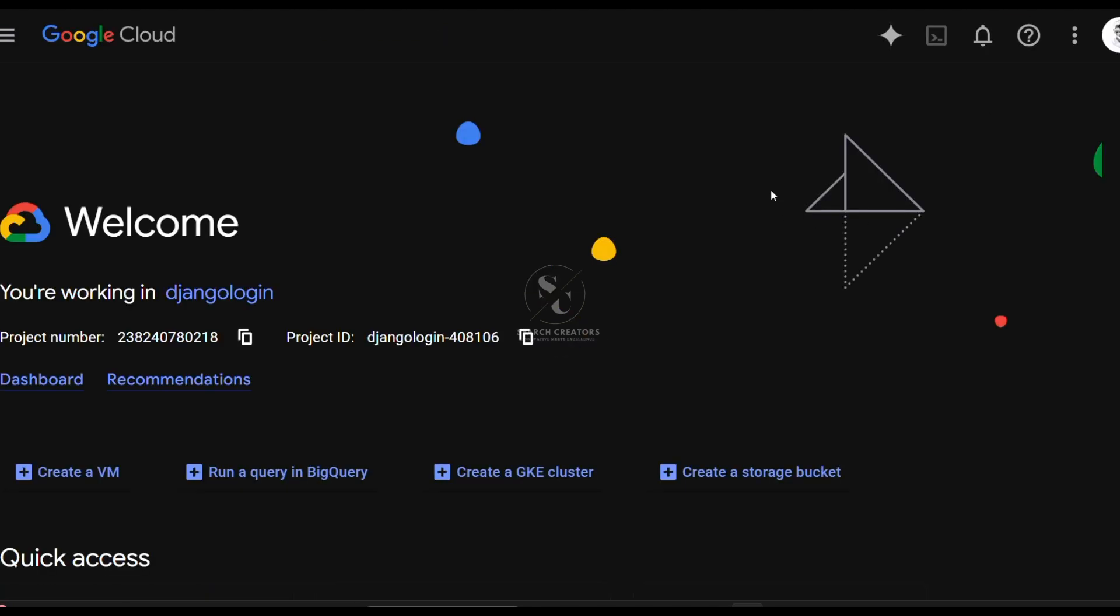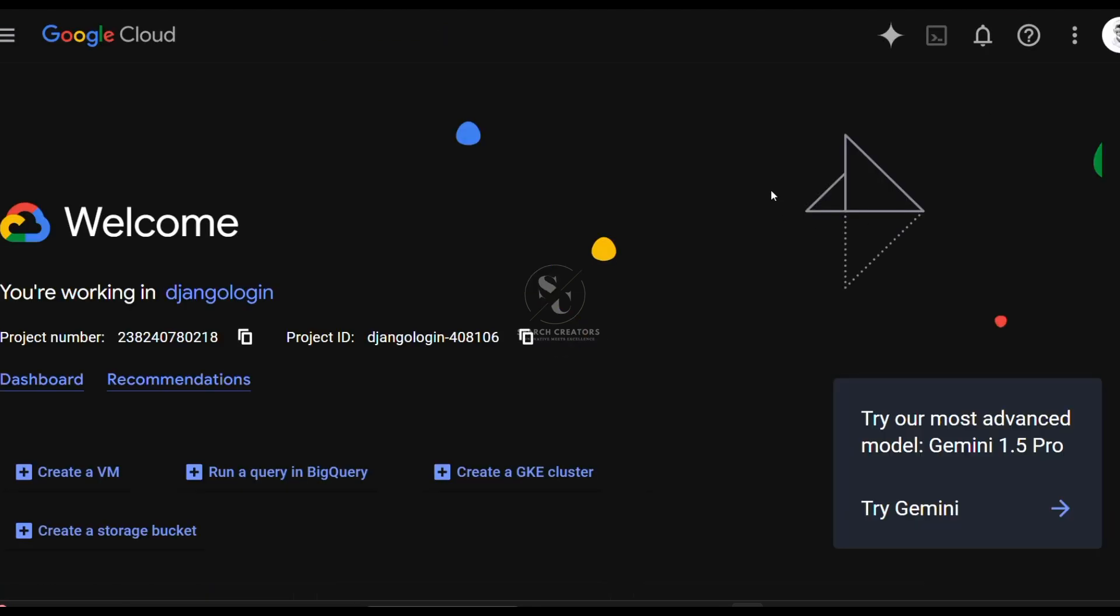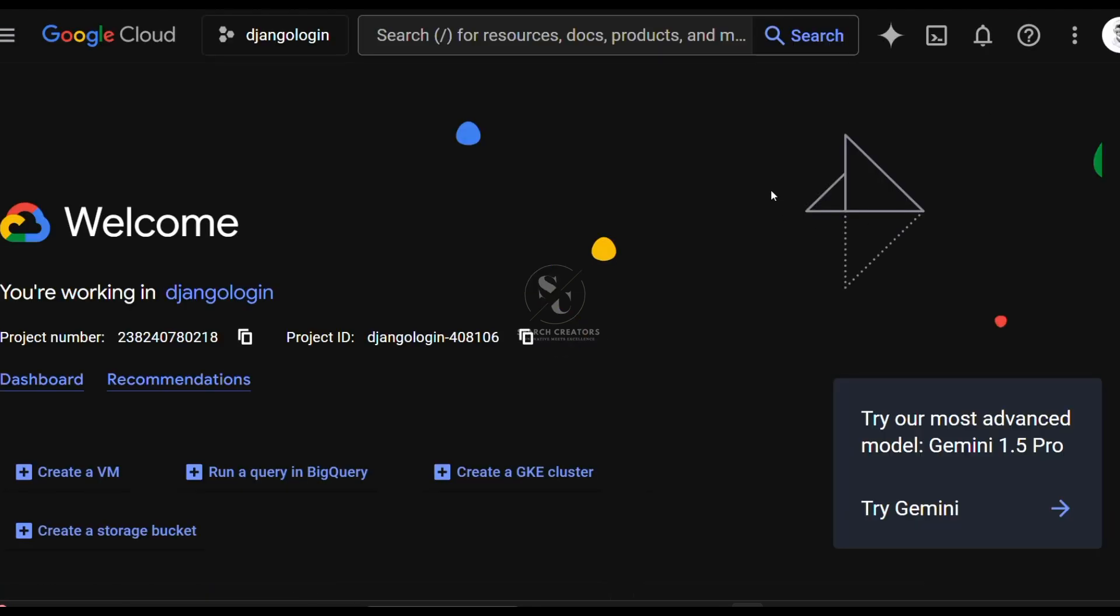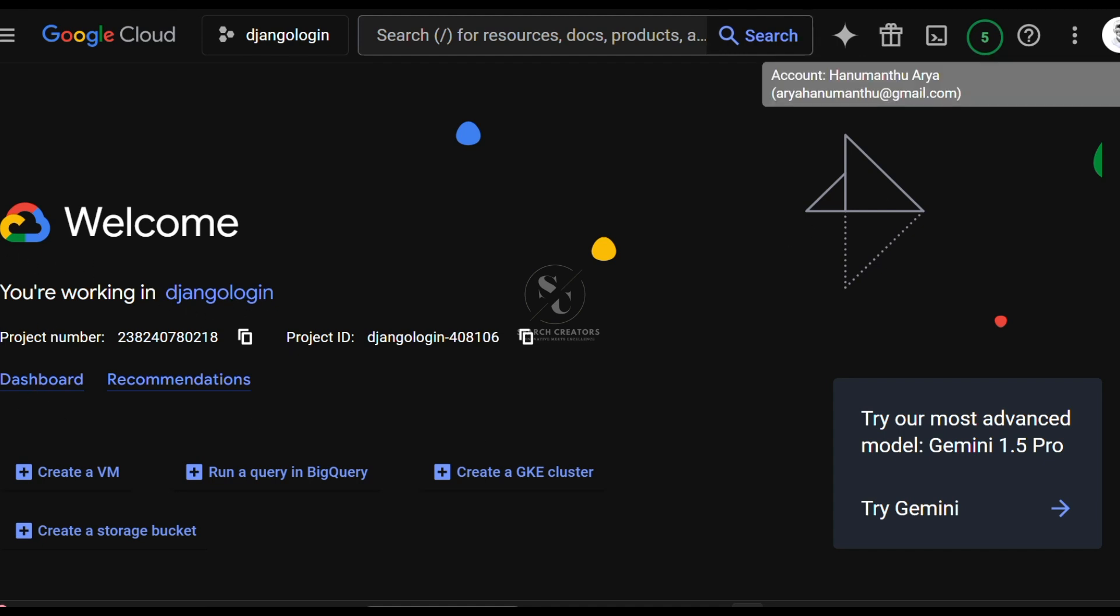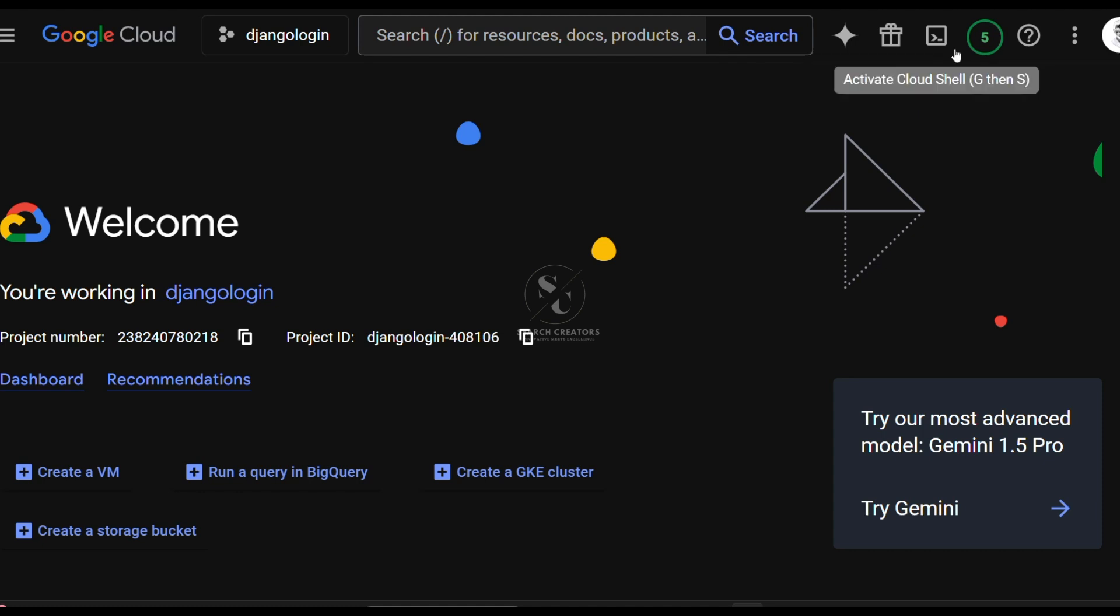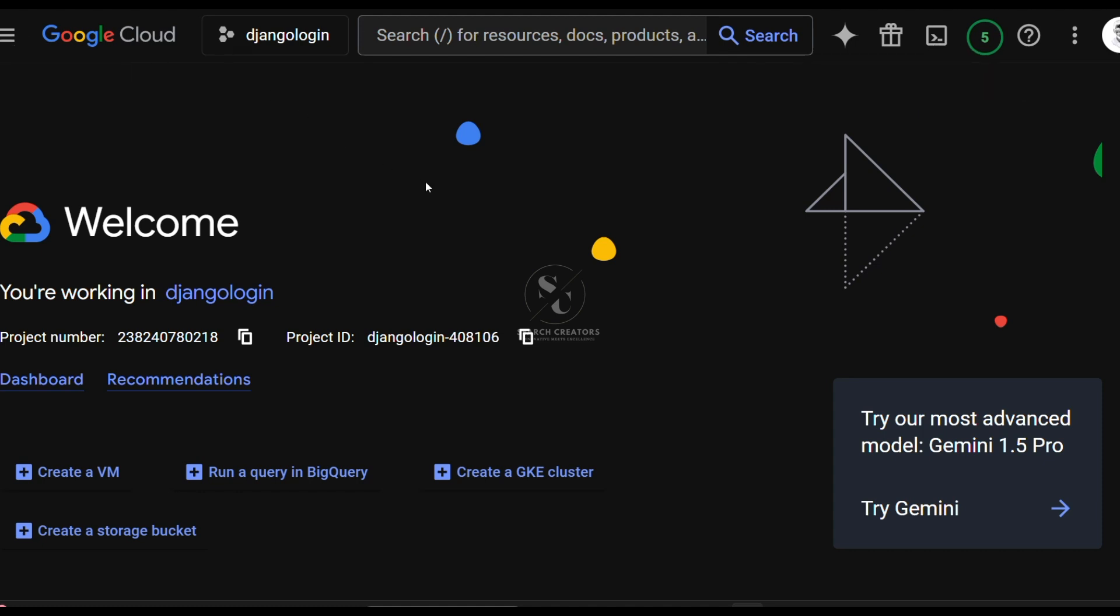It is navigating to the main Google Cloud dashboard. Here it shows you are working in a project name and the welcome message. You can also see your account name, the search bar, and all of these things.